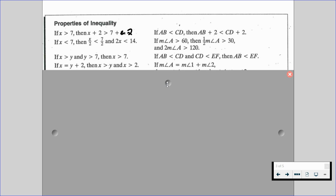On the left-hand side, if x is equal to y plus 2, then x is greater than y and x is greater than 2. Over on the right-hand side, we do have a couple of geometric approaches as well.